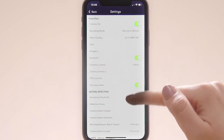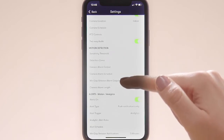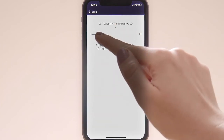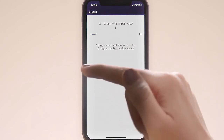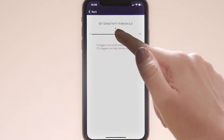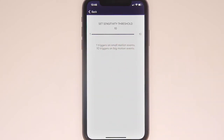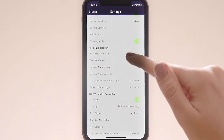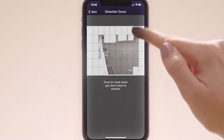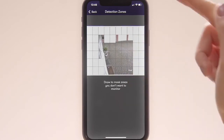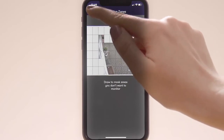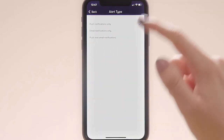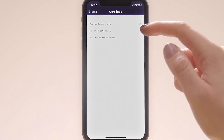Here we have PTZ controls, and then we get onto motion detection. You've got a sensitivity threshold — if you move it down to one, it'll trigger on really small motion events, and moving it all the way up to 10, it will only trigger on big motion events. Then we've got detection zones, and you can mask out certain areas of the screen by drawing over them if you don't want that area to trigger motion. You can receive motion alerts by push notification, email notification, or both.